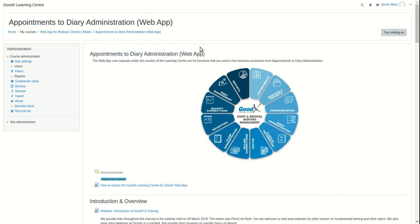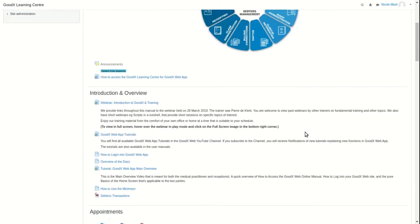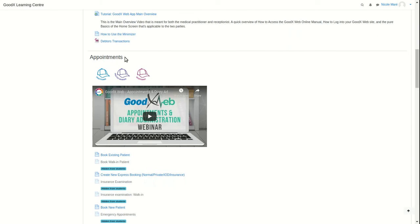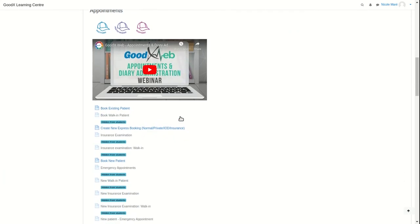Each section of the process diagram is set as headings. As an example, under the appointment setting, you will find the roles responsible, the webinar link, and all the current user manual links.